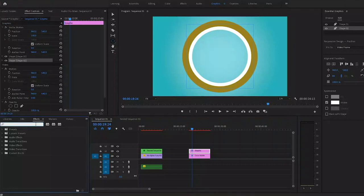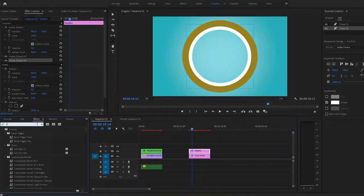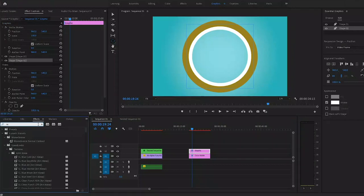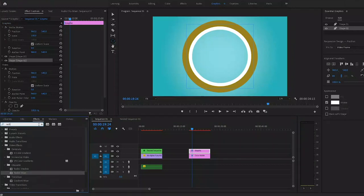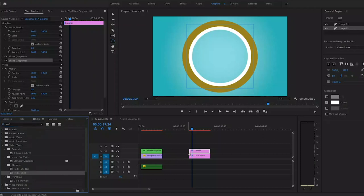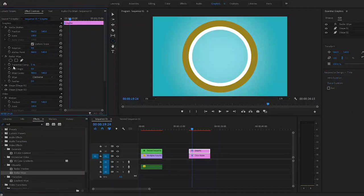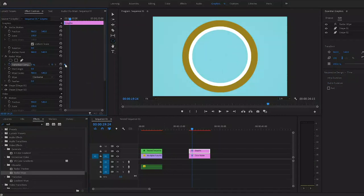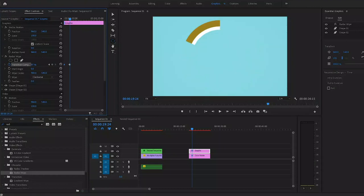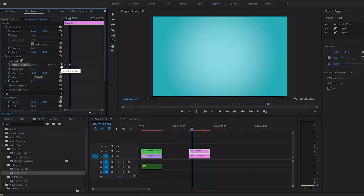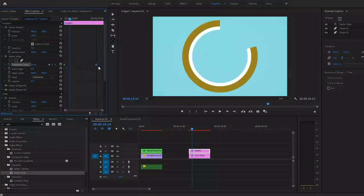After that it's time to head over to the effects panel where we're going to search for the effect named radial wipe. You'll find this one under video effects transition. Let's apply this one to the graphics layer and head over to the effects control panel. In there we're going to enable keyframes for transition completion by clicking on this stopwatch icon. Then put the keyframe that we created on the beginning of the clip and create another one with a completion value of 100% and put it at the end of the clip.